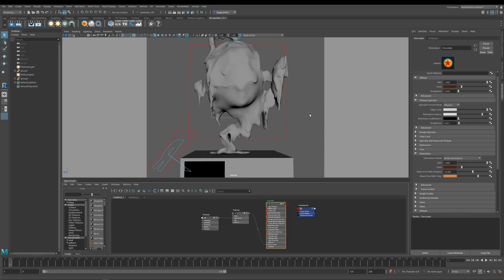I've created this melting teapot to use as our demonstration scene. As you can see, the Maya scene itself is pretty simple. I've got my teapot here which I've sculpted in ZBrush and it's sitting on top of this gallery plinth.